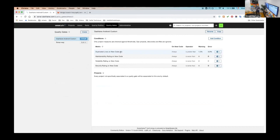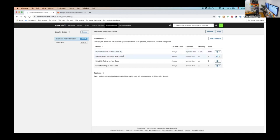Quality gates are really cool too — it's something that can block your CI. You can decide that on your new code you don't want more than 3% duplication, or that you don't want something unmaintainable. Your code needs to pass all these conditions in order to be merged into master.